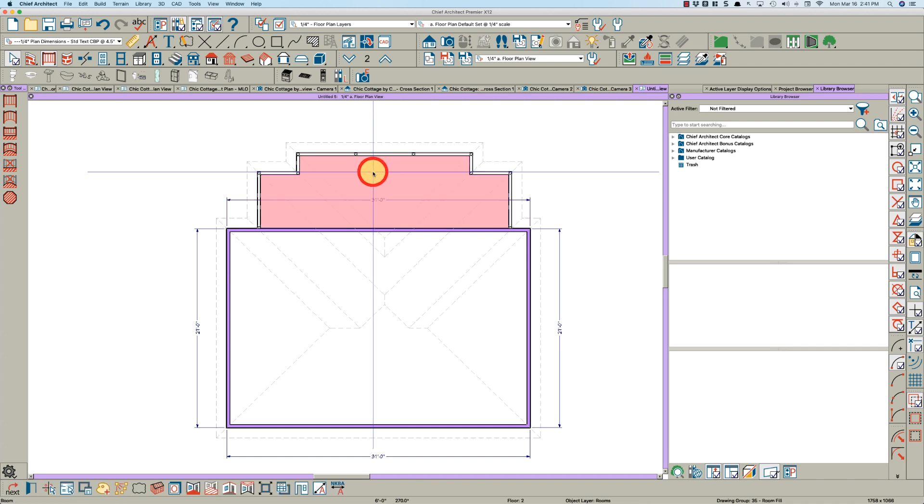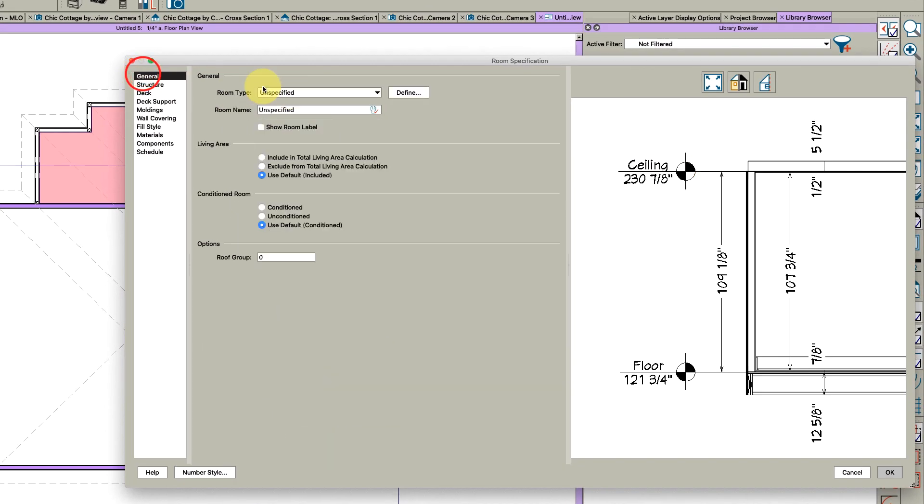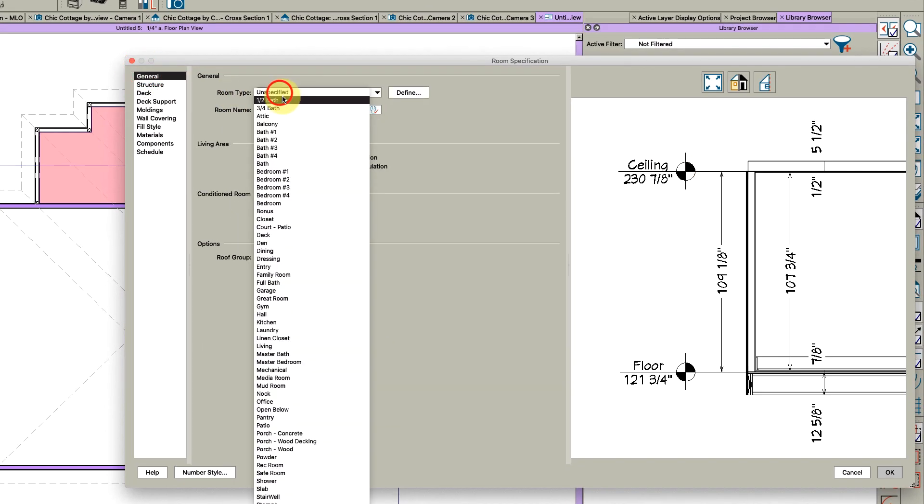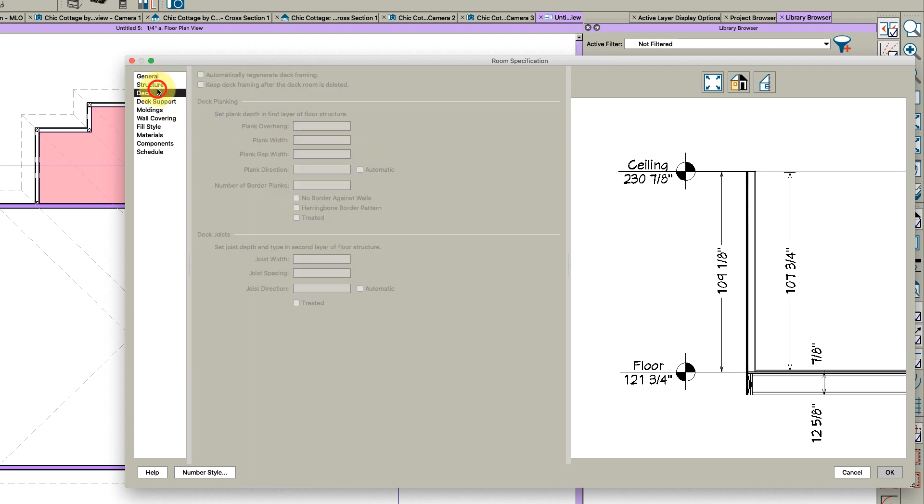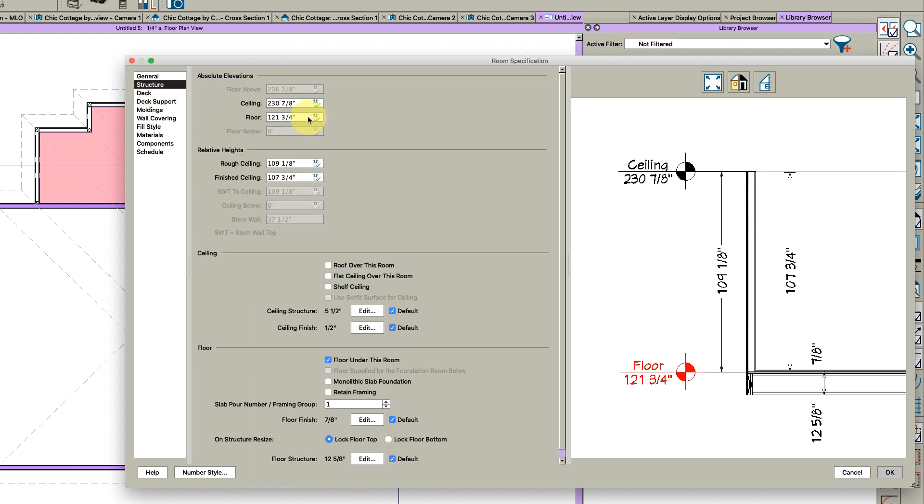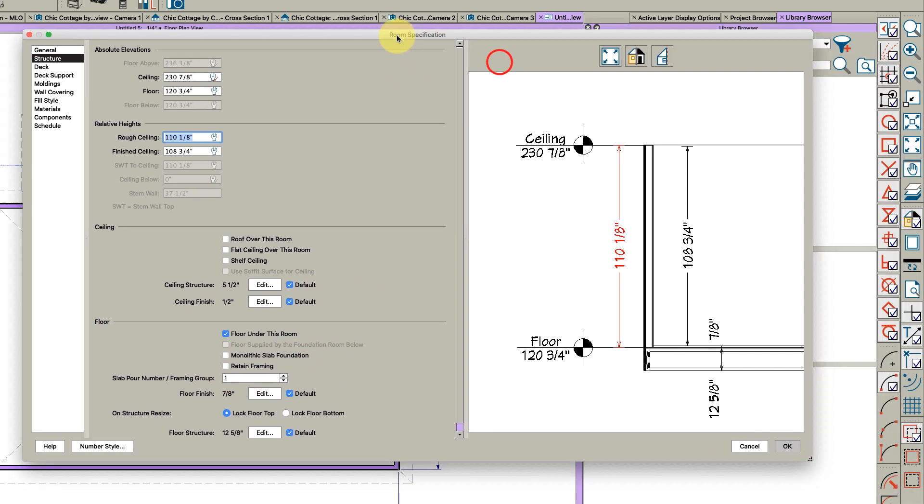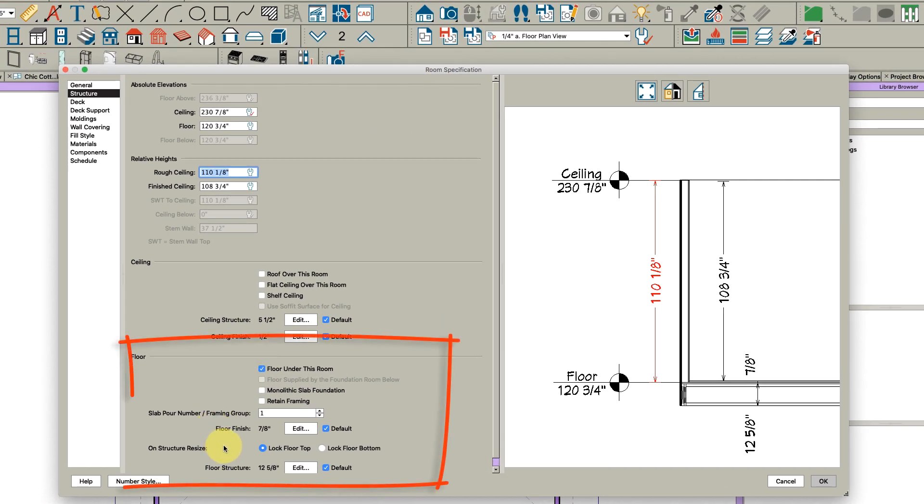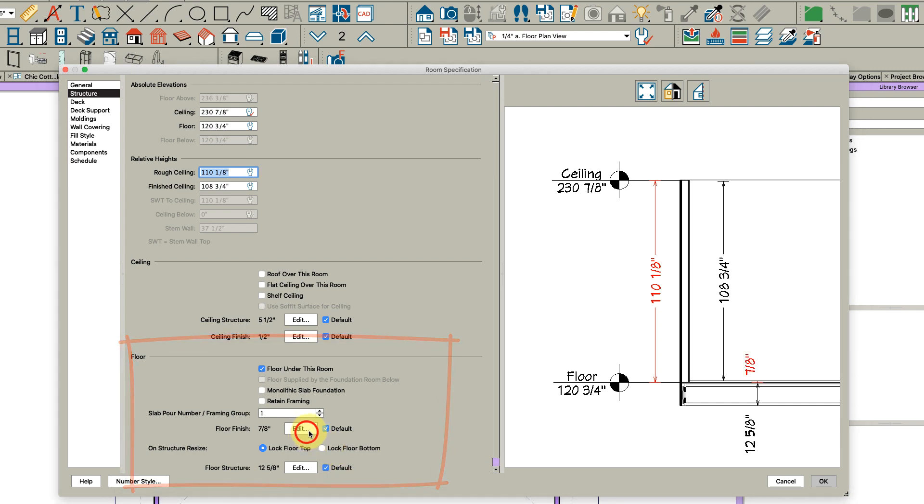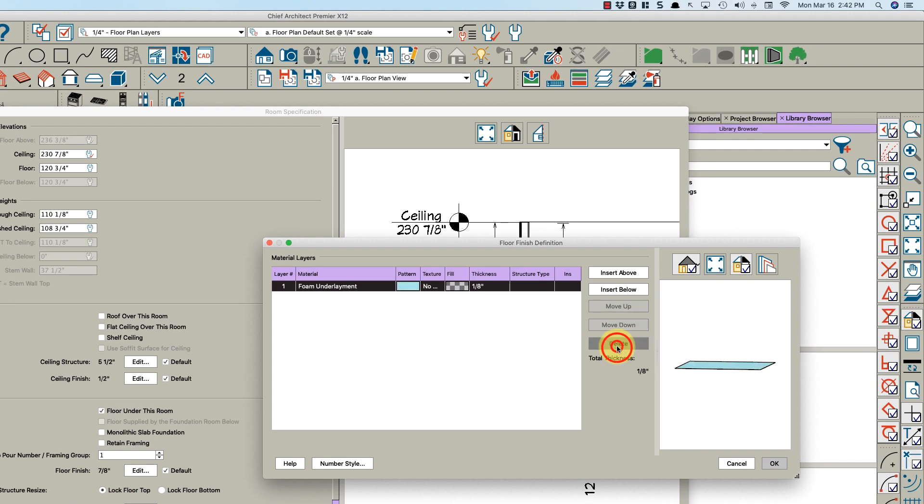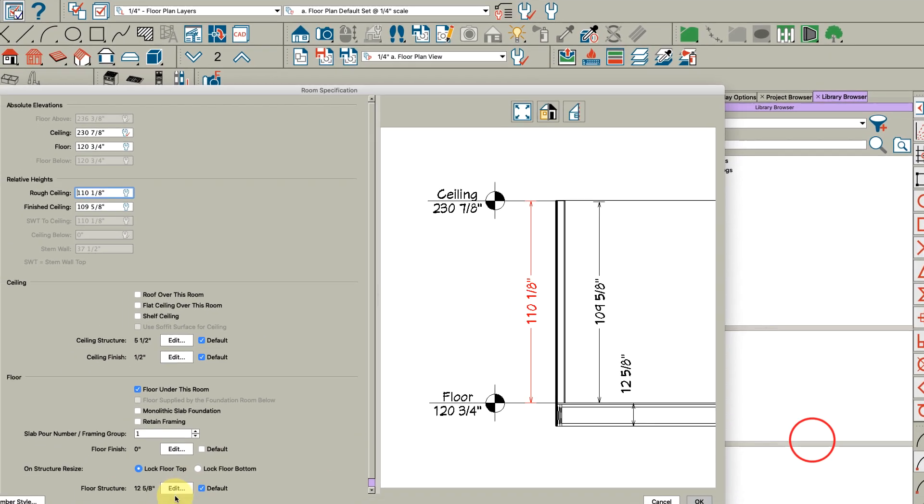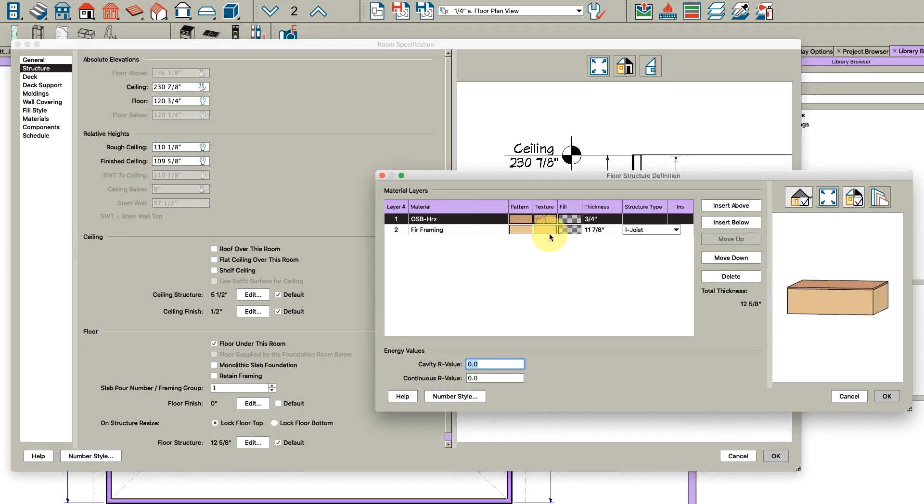Open this room and it's unspecified, so just convert it to a balcony right here - select room type balcony. You can go in on the structure page and lower the floor, say one inch if you want for weather or whatever. But the big thing is right here, you're going to have to change the floor.